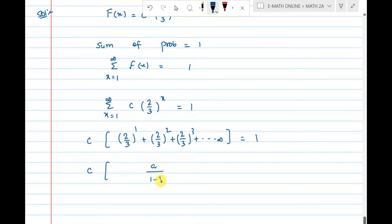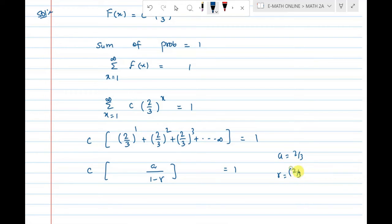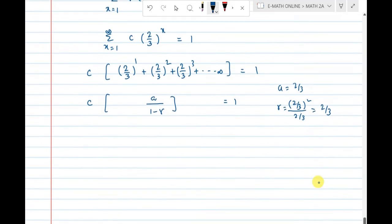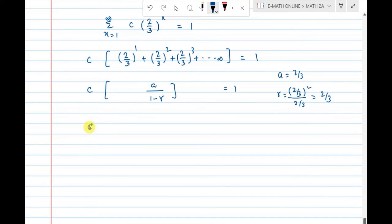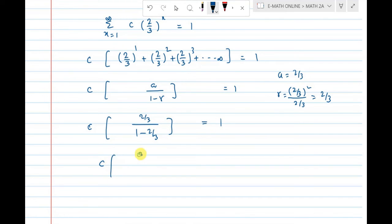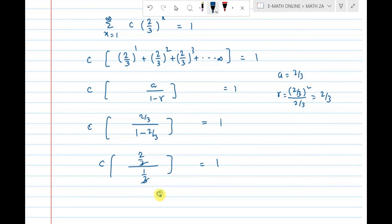The geometric progression formula is a divided by (1 minus r), which equals 1. Here the first term a is 2/3. So c times (2/3) divided by (1 minus 2/3) equals 1. That gives c times (2/3) divided by (1/3) equals 1, and the 3s cancel, giving 2c equals 1, which implies c is equal to 1/2.